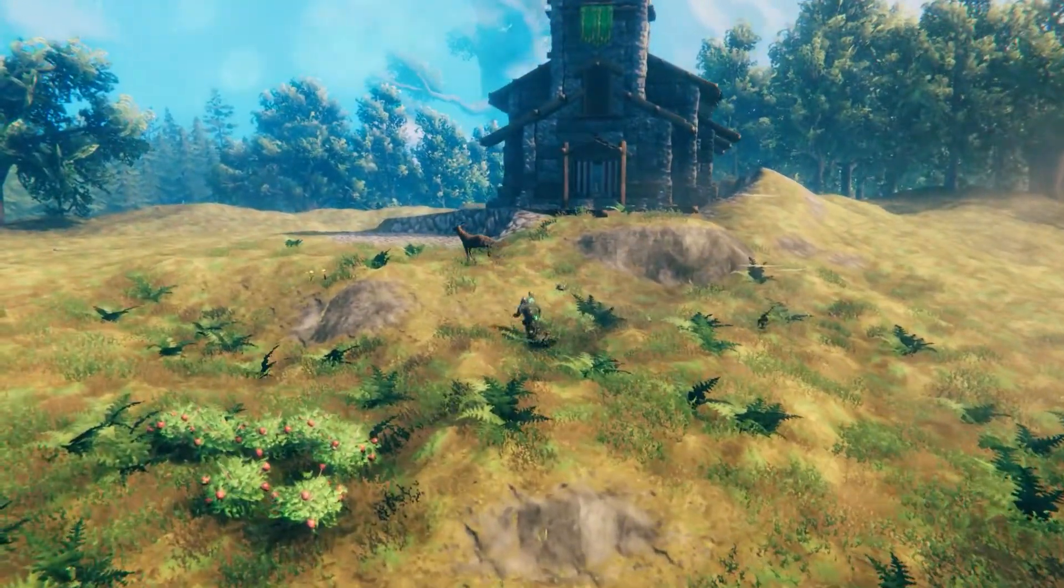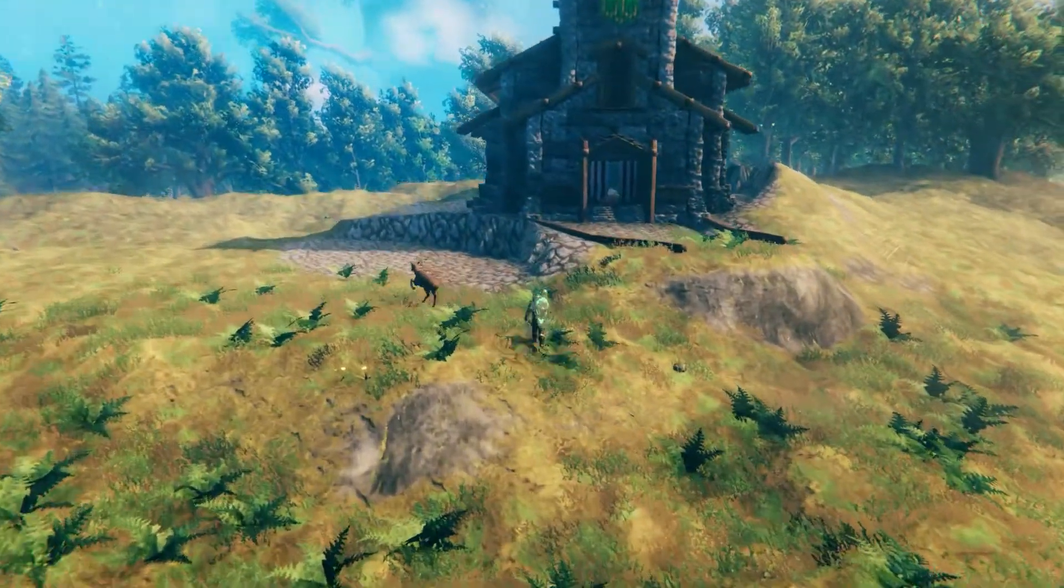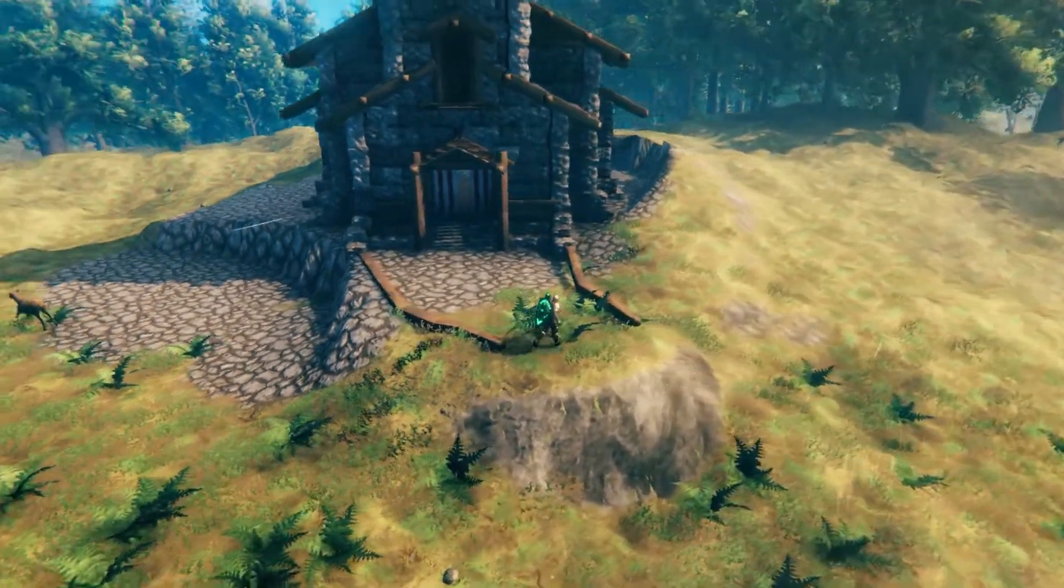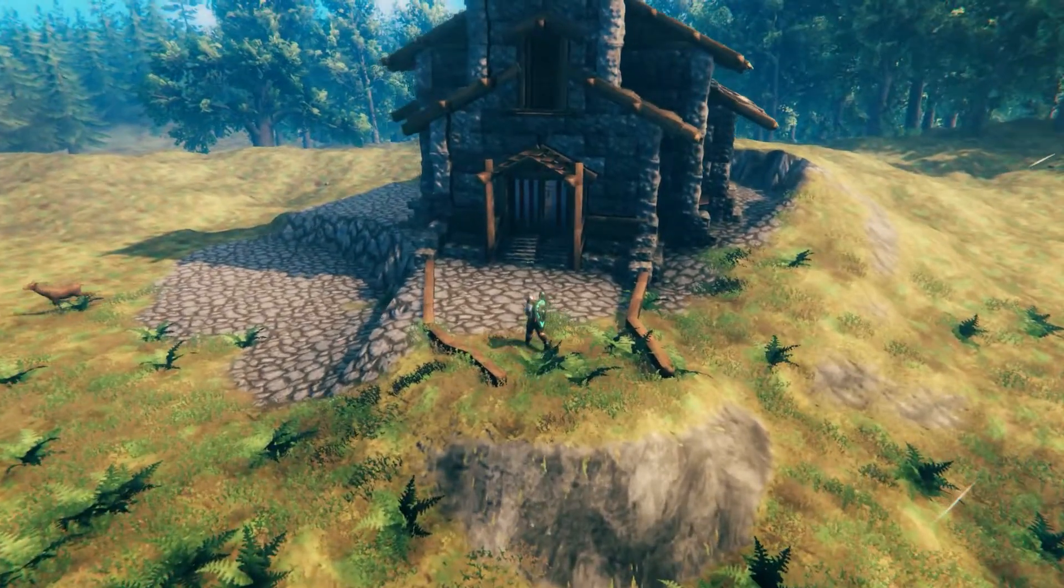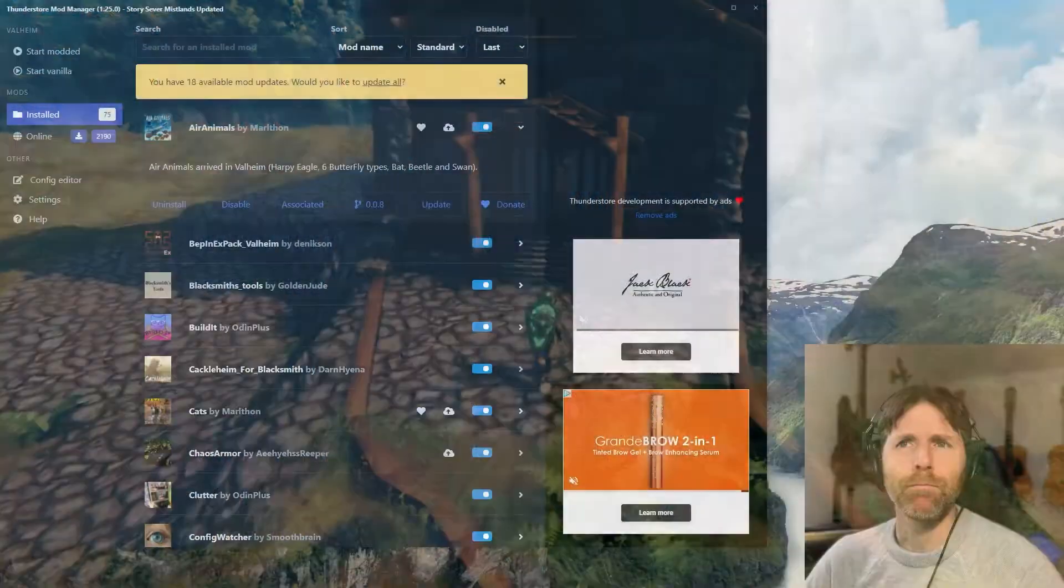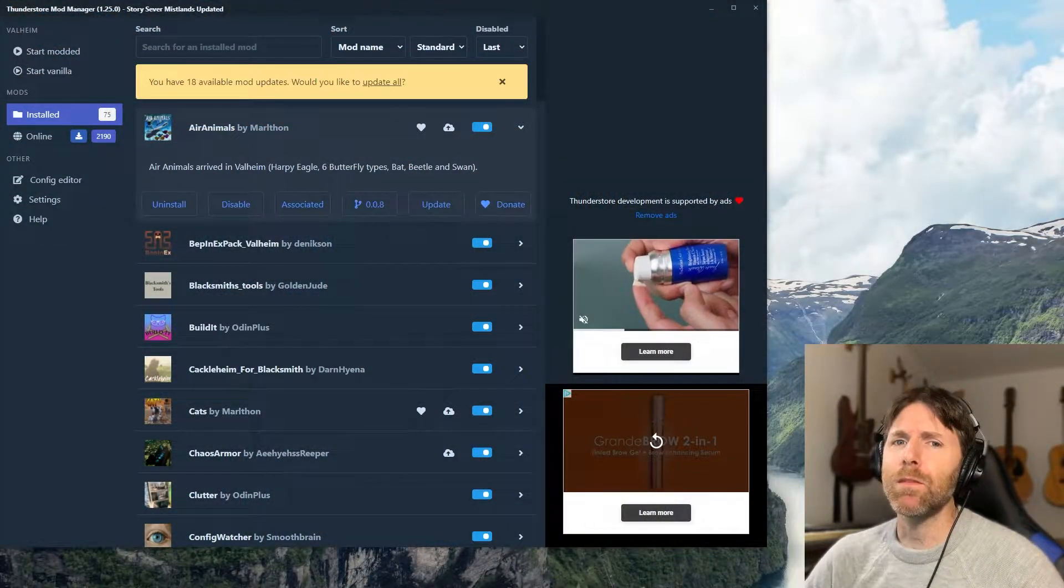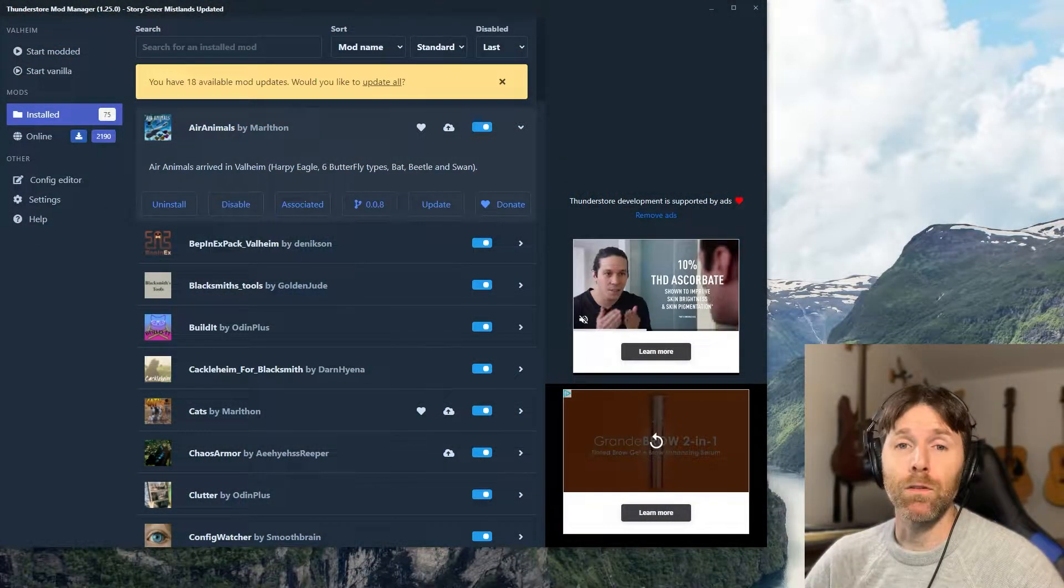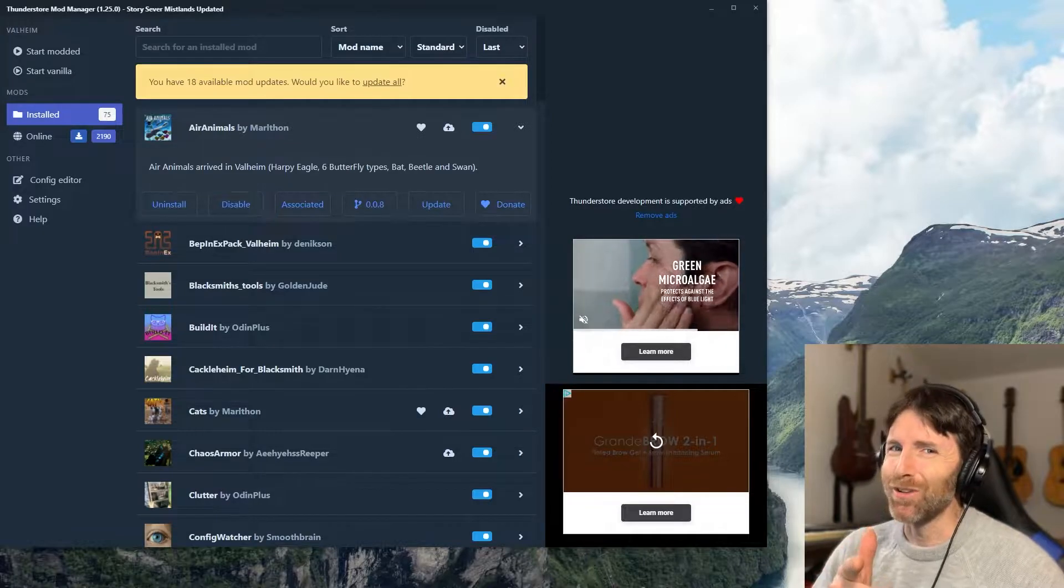Now this video is geared towards those of you who are just starting out hosting your own server in Valheim, but there might be something for those more experienced admins as well.